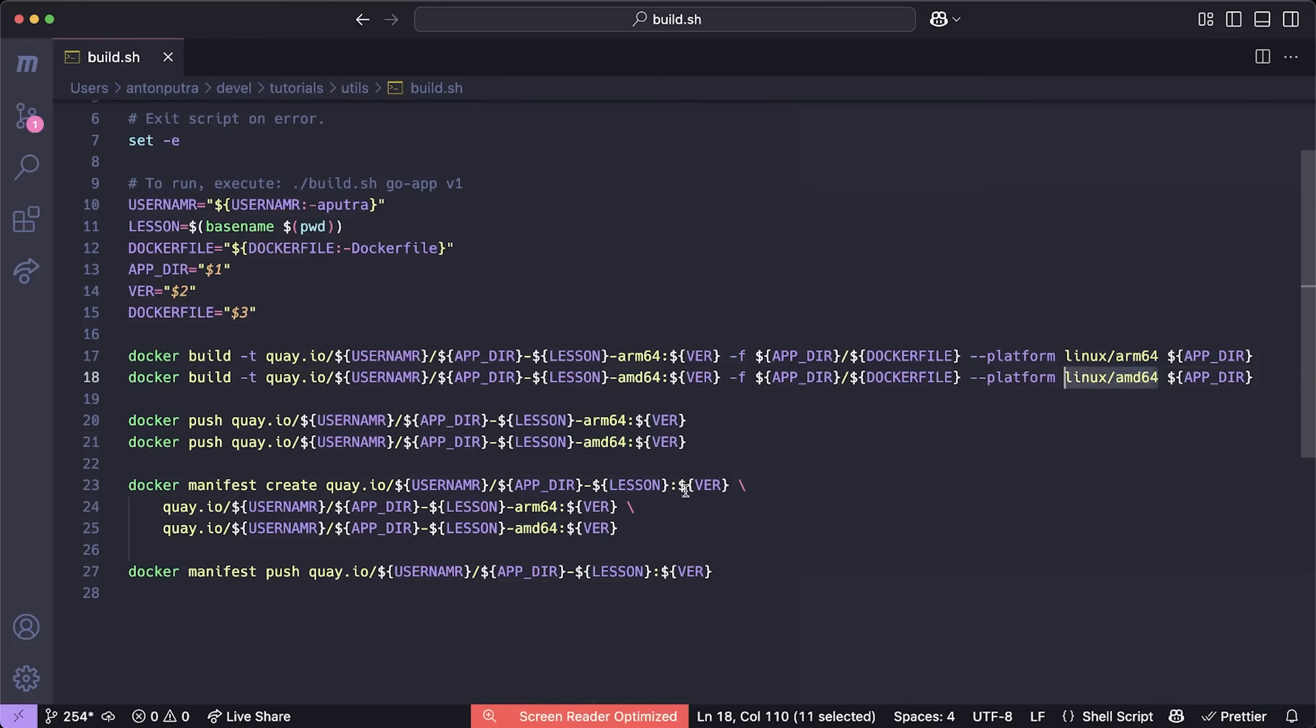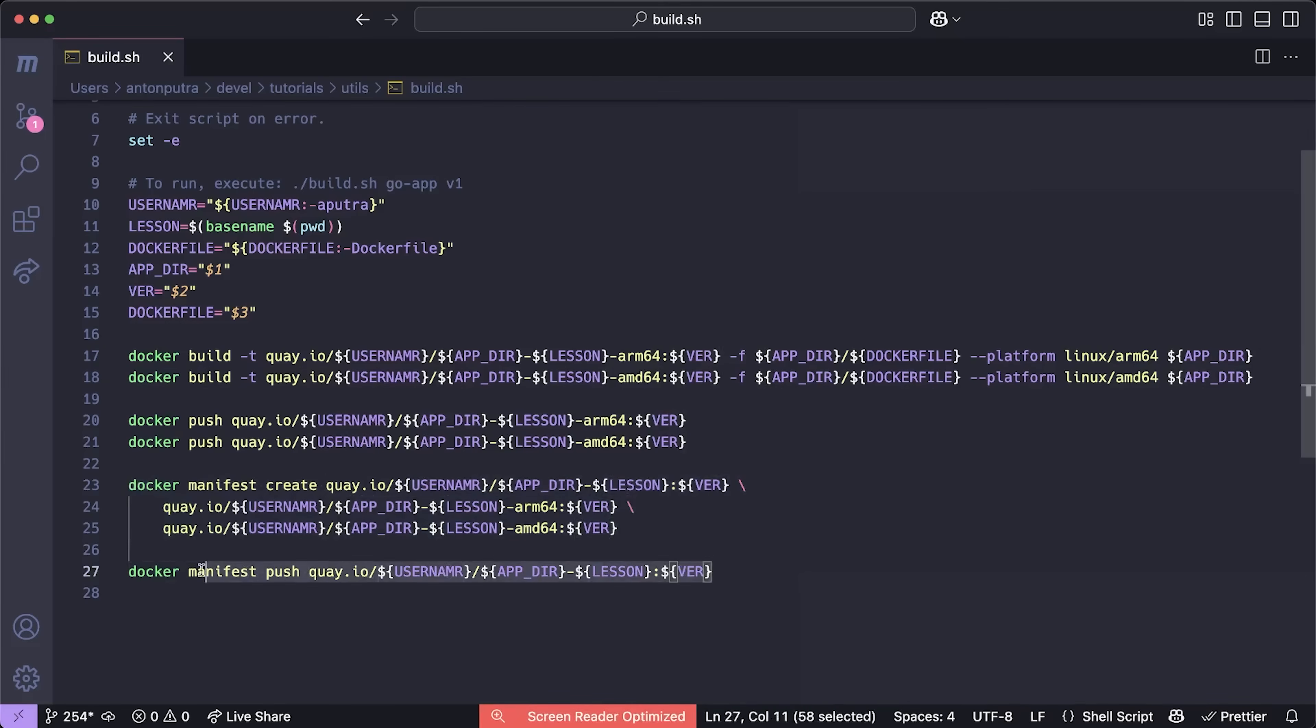For example, you can use this docker command to build this for AMD and ARM architecture and even create a single manifest that combines these two images. And Kubernetes will automatically pull the correct image to match the underlying architecture.